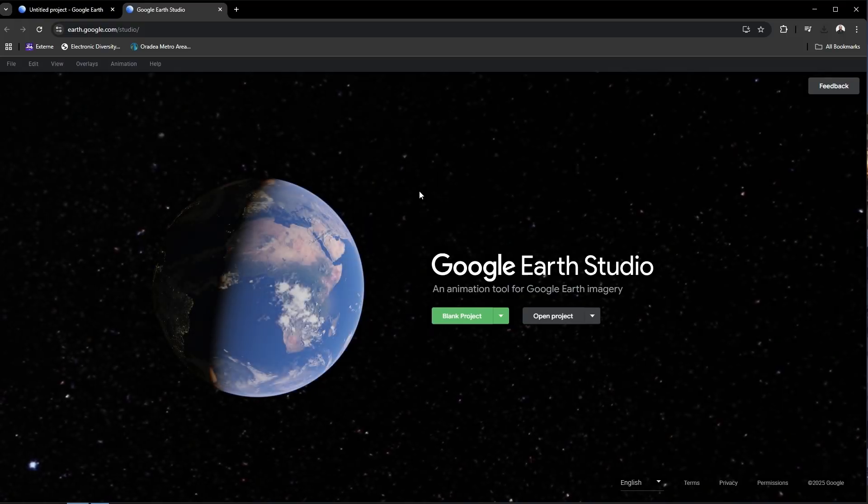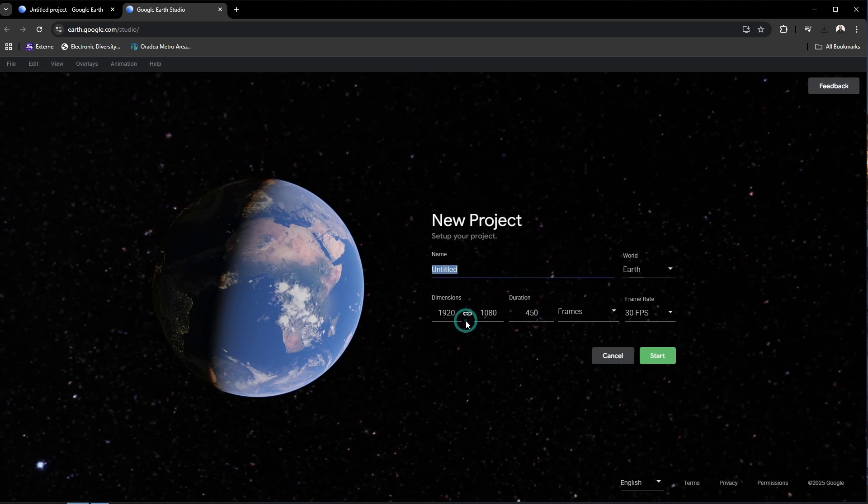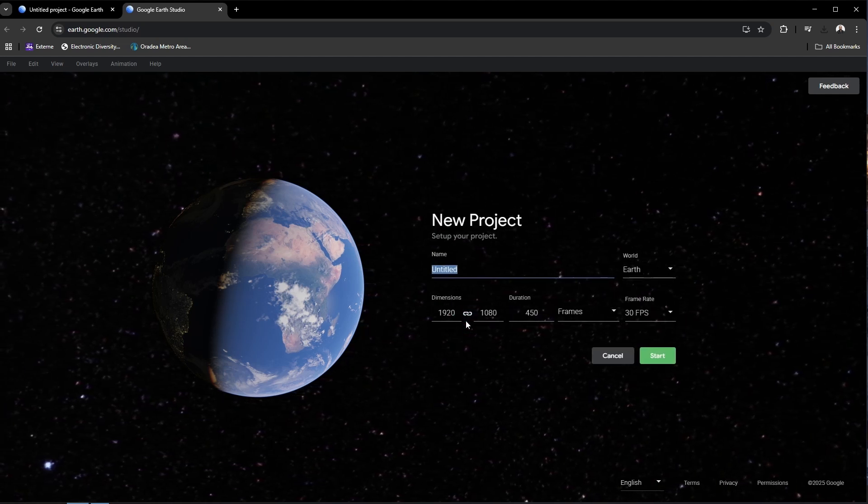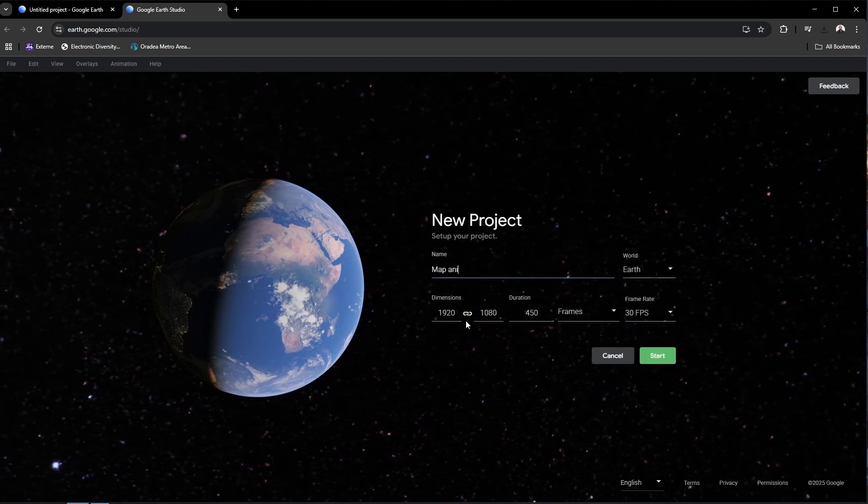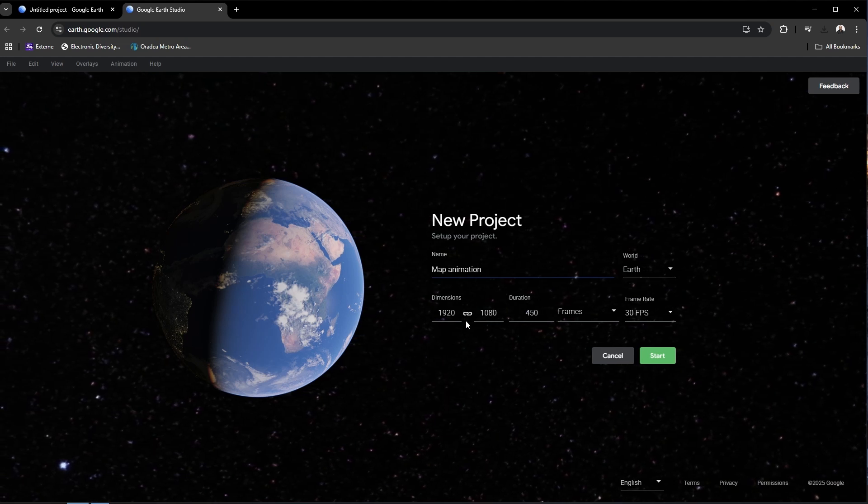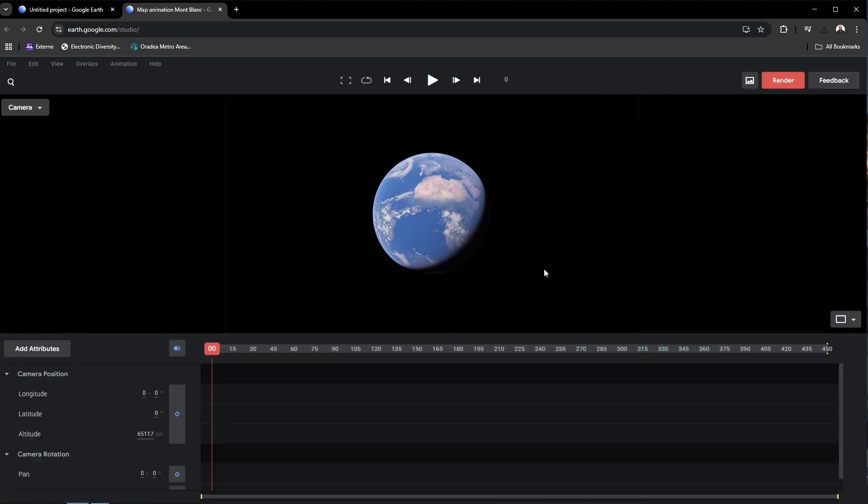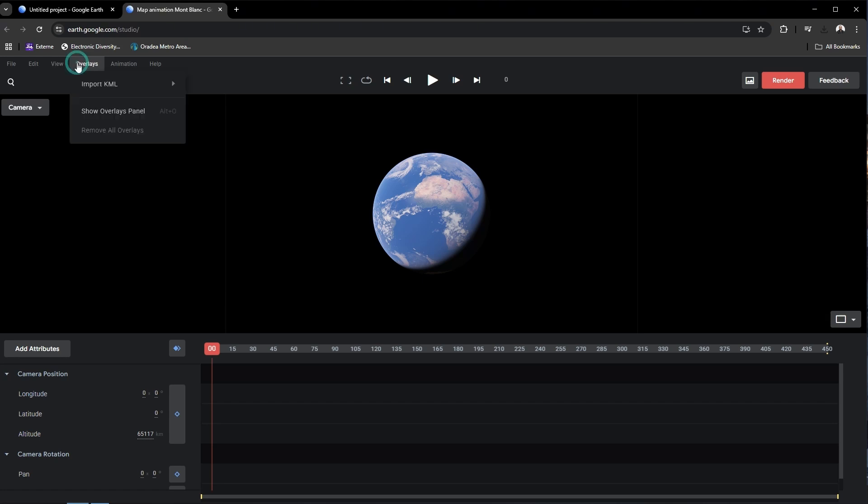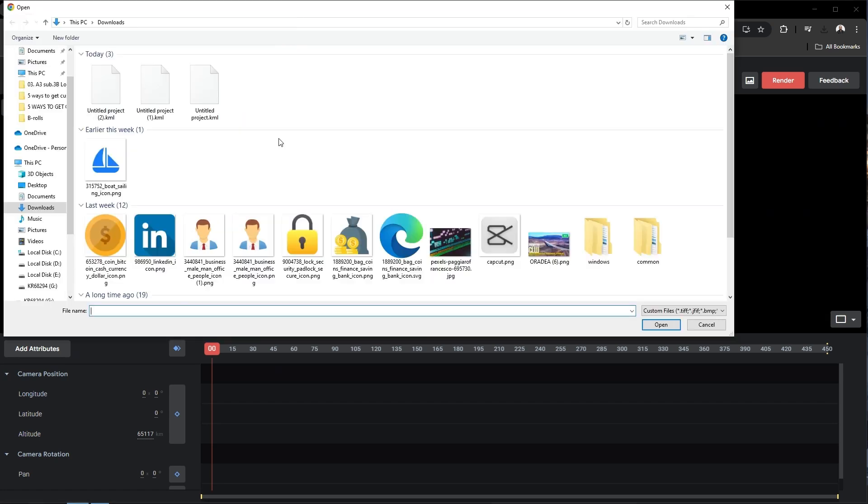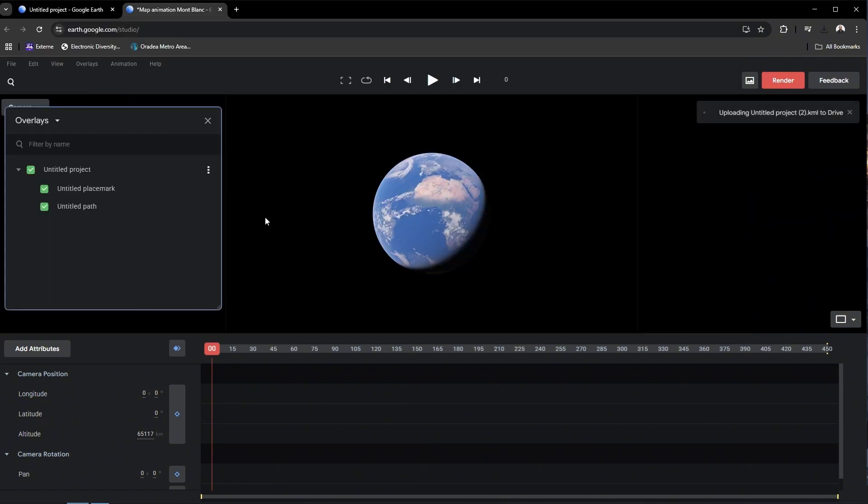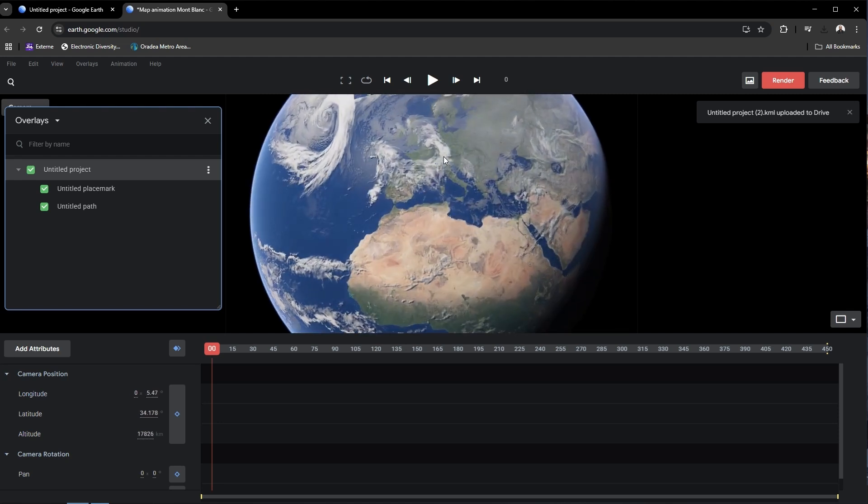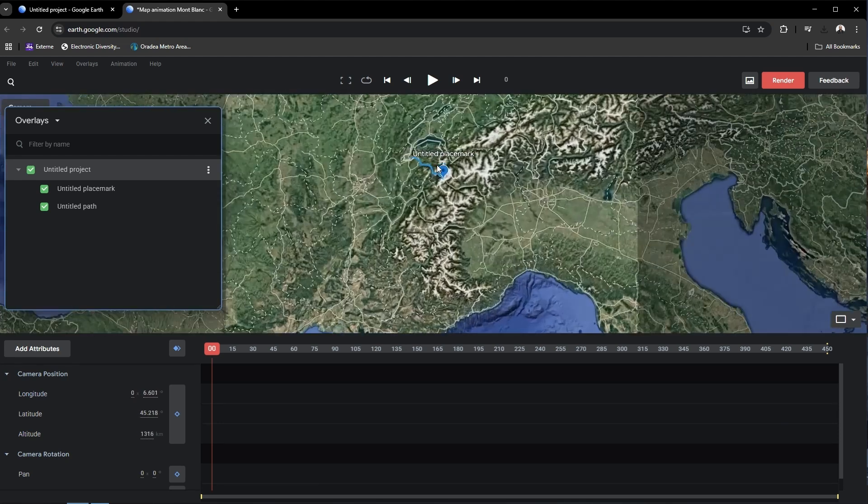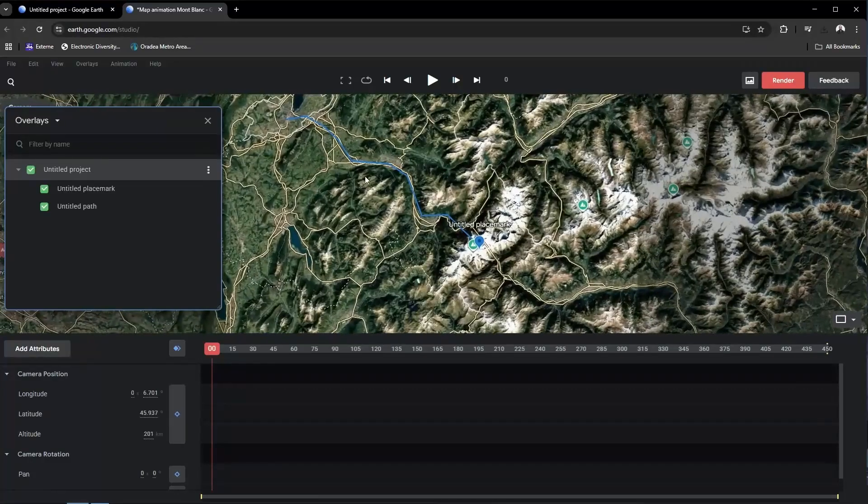Now next step we will go to Google Earth Studio and we will create a new project. And feel free to name it as you wish. Press start. And the first step we will have to import our KML files. So go to overlays and select the file that you previously created. And now this overlay will appear on the Earth representation. Here this blue line which we previously created.